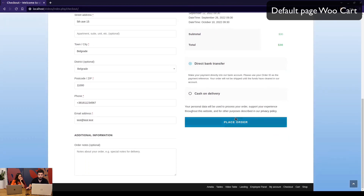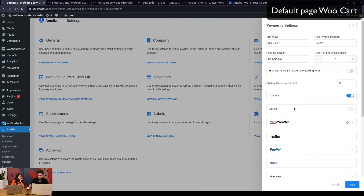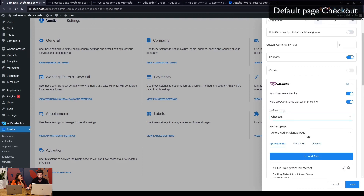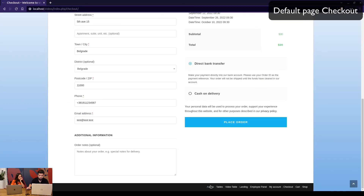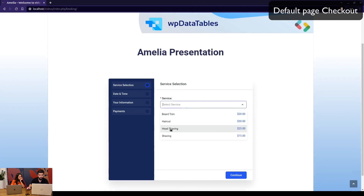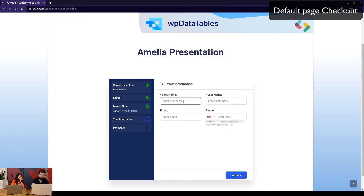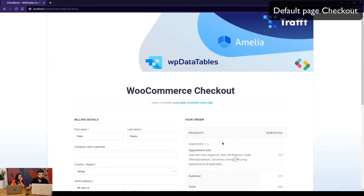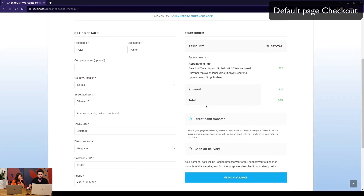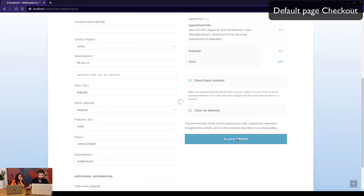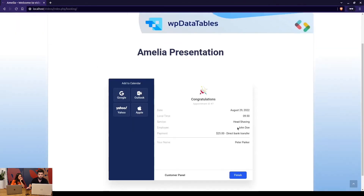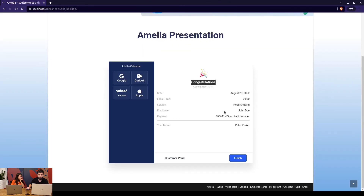If we change the default page after Amelia to 'checkout', and go back to book an appointment as Peter Parker, you'll notice you're directed straight to checkout without seeing the cart page. Once we place the order, instead of seeing the WooCommerce thank you page, we see Amelia's congratulations page with the date, time, service, employee, payment method, and customer name.